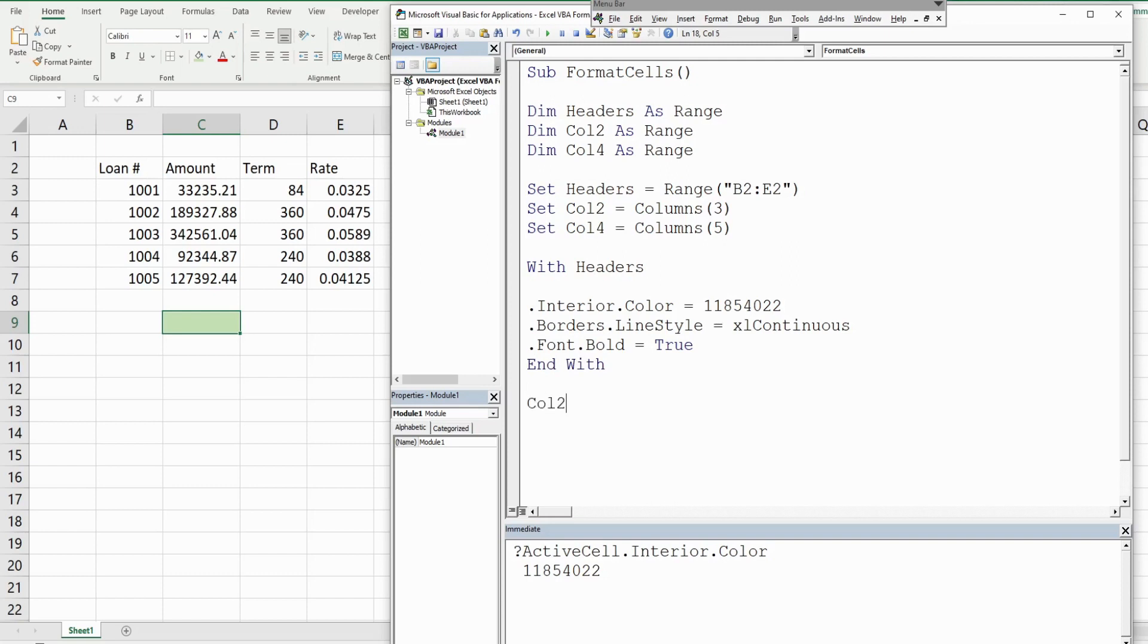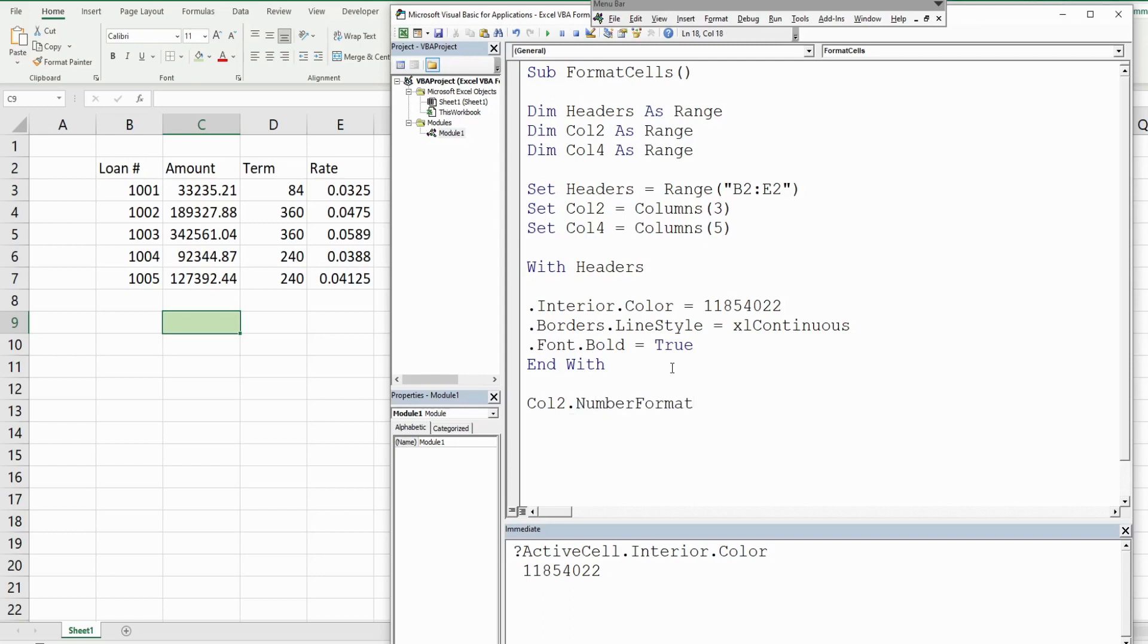Now we have our column number two, and what we want to do is change the number format, and so we want that to be an accounting style format.